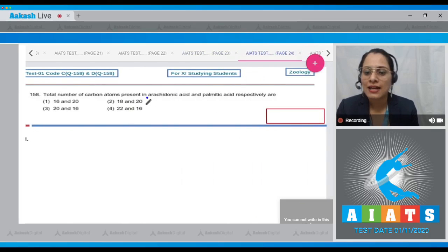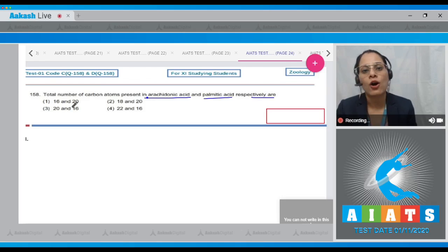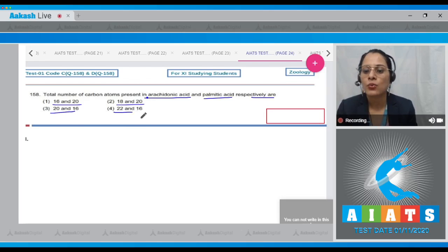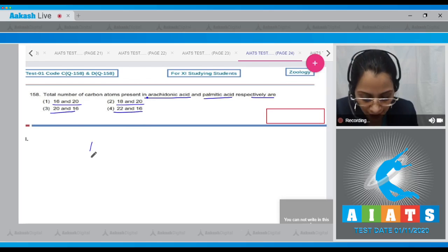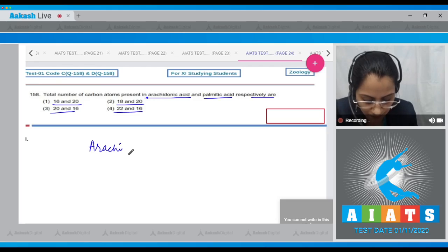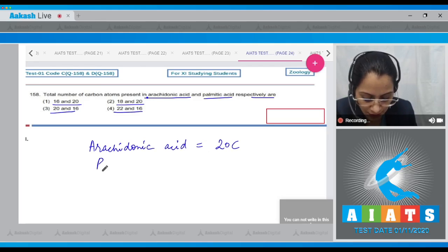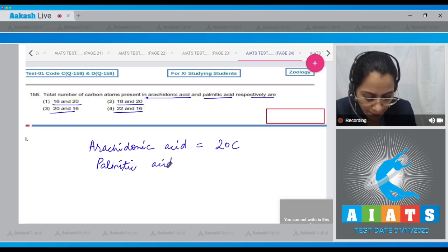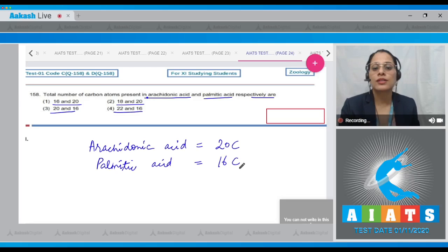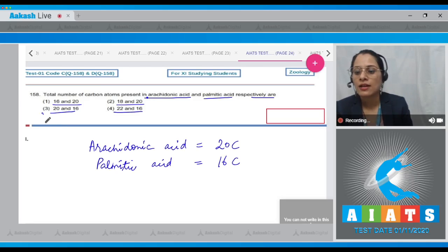Question 158: Total number of carbon atoms present in arachidonic acid and palmitic acid respectively. The options are 16 and 20, 18 and 20, 20 and 16, and 22 and 16. Arachidonic acid has a total of 20 carbons, whereas palmitic acid has a total of 16 carbons. So the correct answer is 20 and 16 — option three.